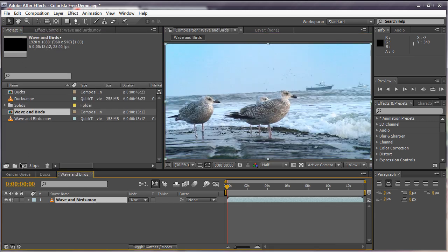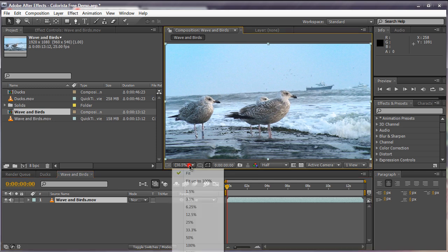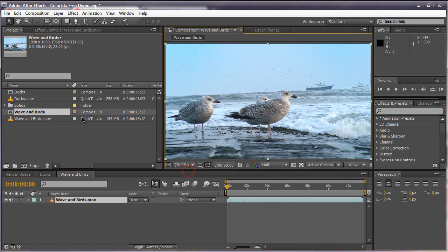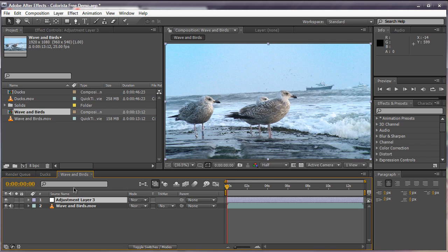Drag into a new composition. I'm going to create a new adjustment layer, Command or Control Alt Y to create a new adjustment layer, and we're going to apply Colorista to this.